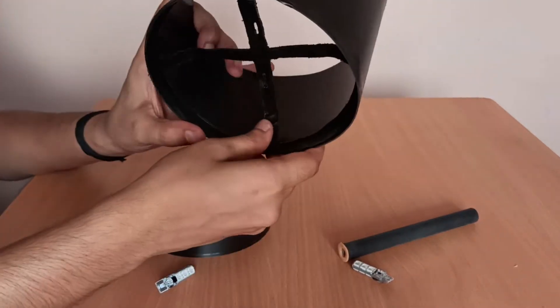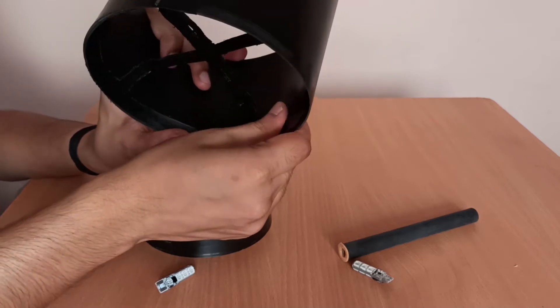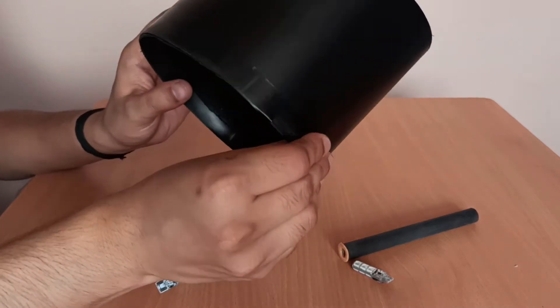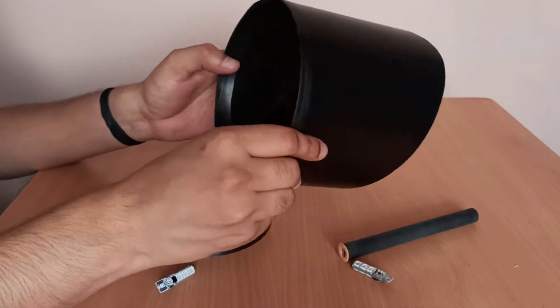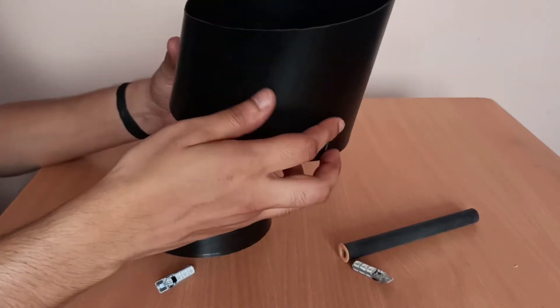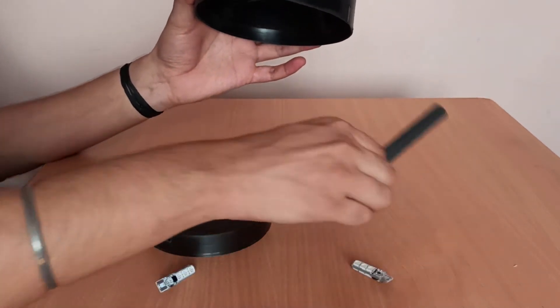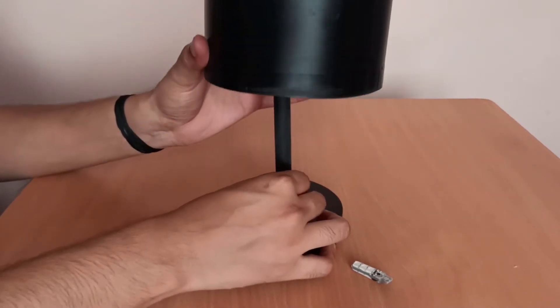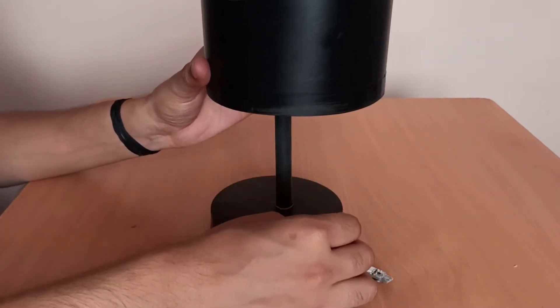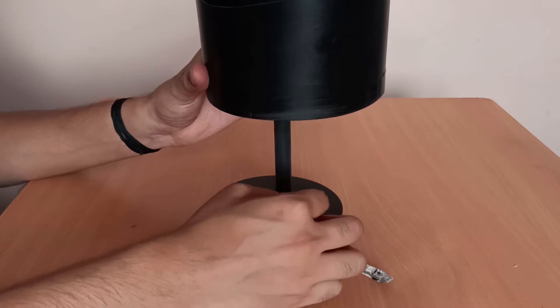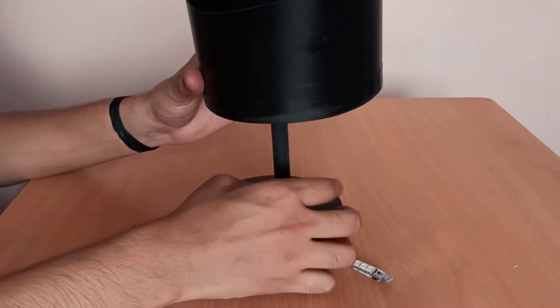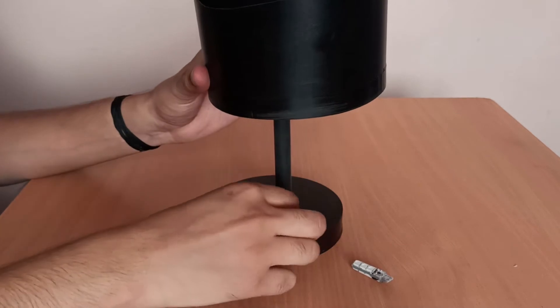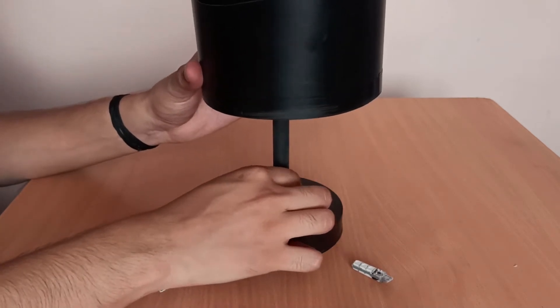As you can see, the base of that container can be used as a framework to support the overall structure. It will kind of look like this. After that, you can also cover this part so that it gets lightened up.